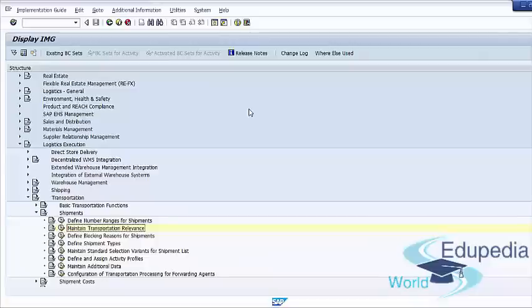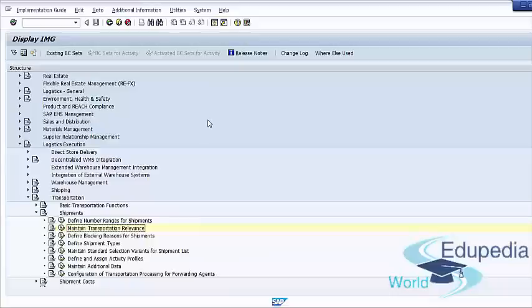The next step in customization is setting up transportation planning points. After you decide on transportation relevance, you need to configure the organizational elements that look after transportation. Shipment documents are created for transportation planning points. Once we have successfully created our transportation planning point as part of our organizational structure, we can move to the next step: Define Shipment Type.